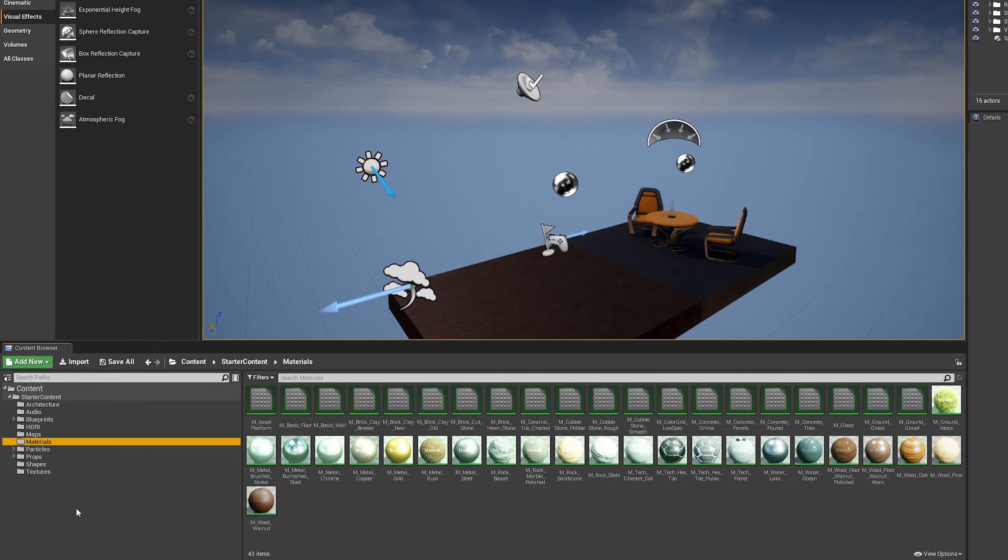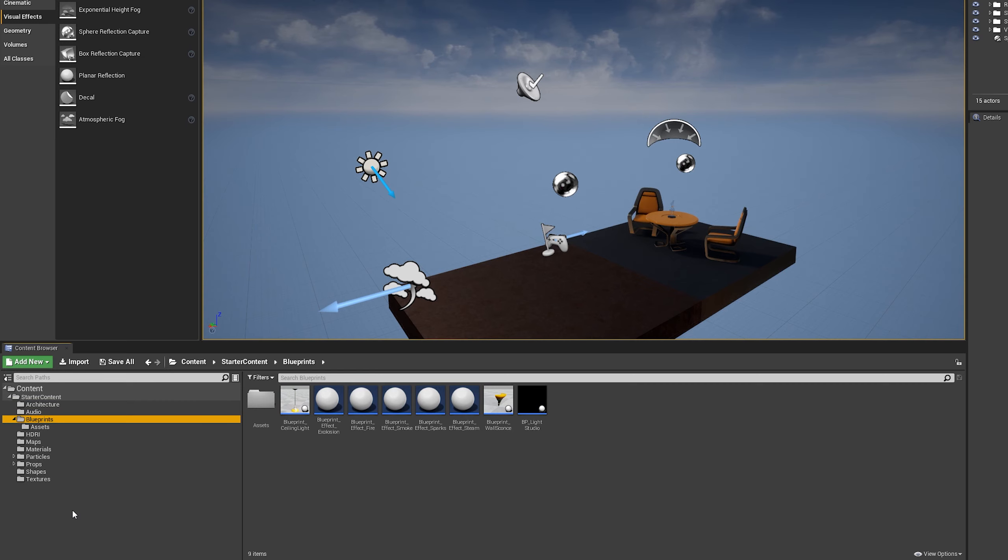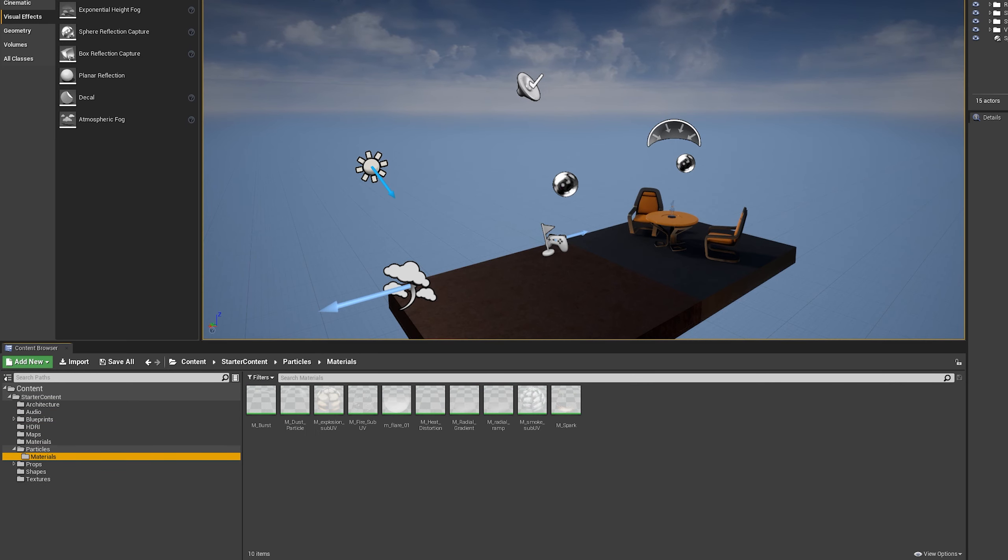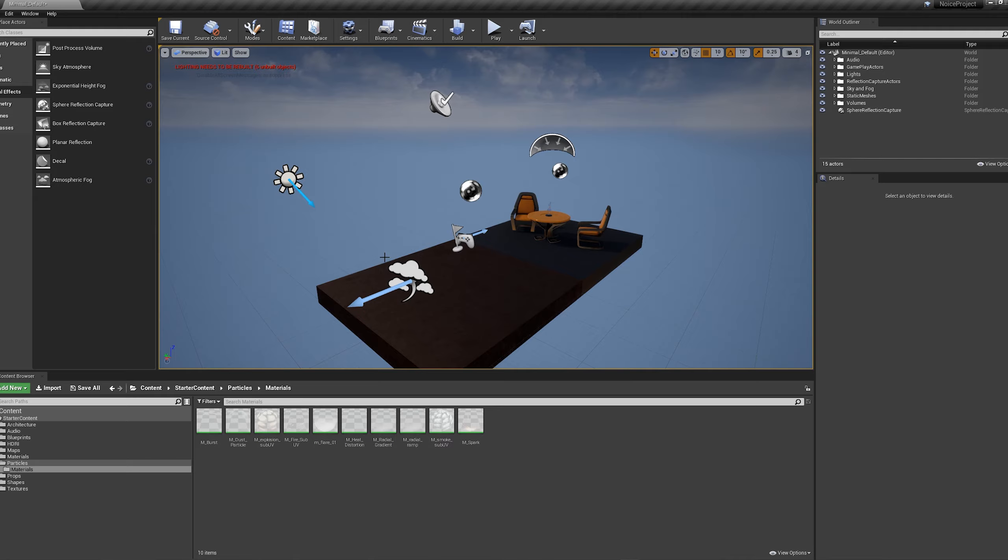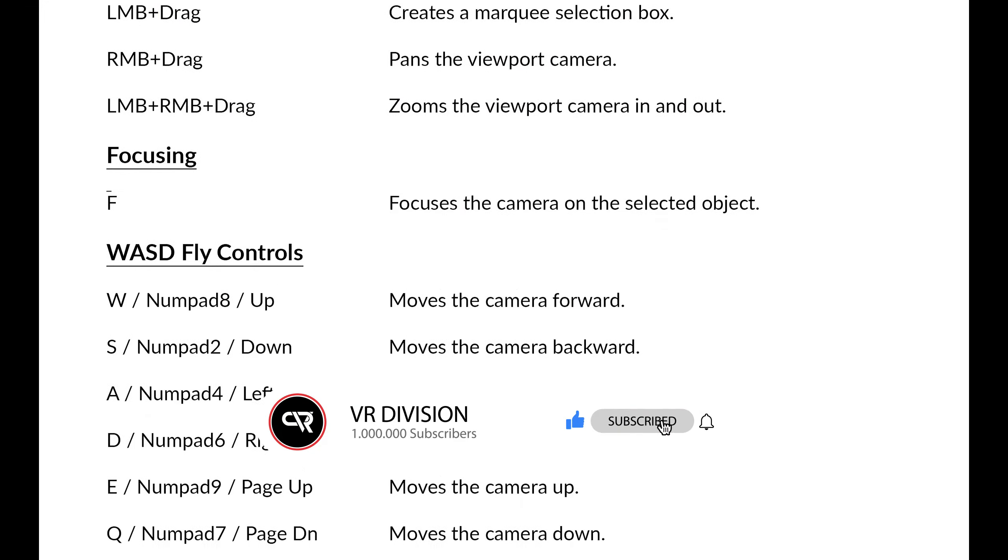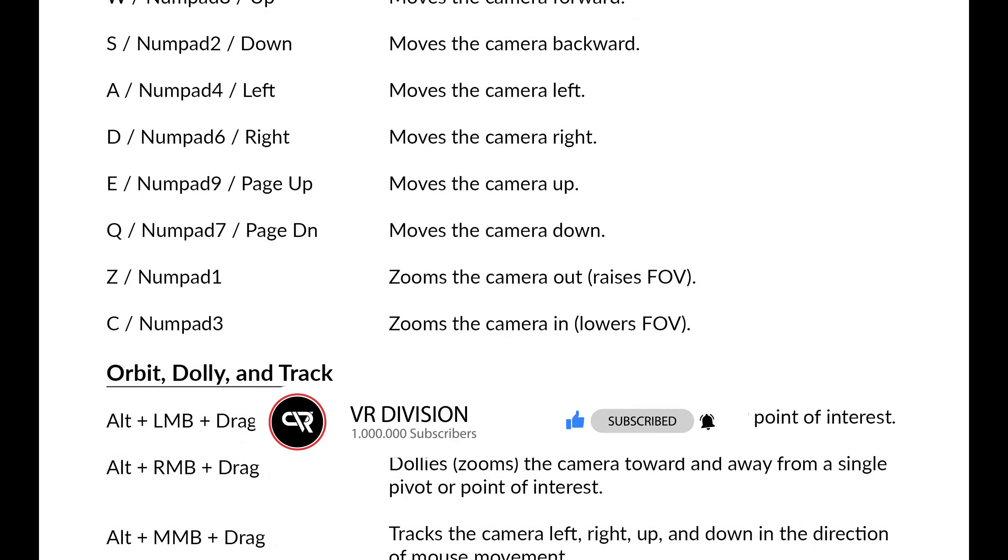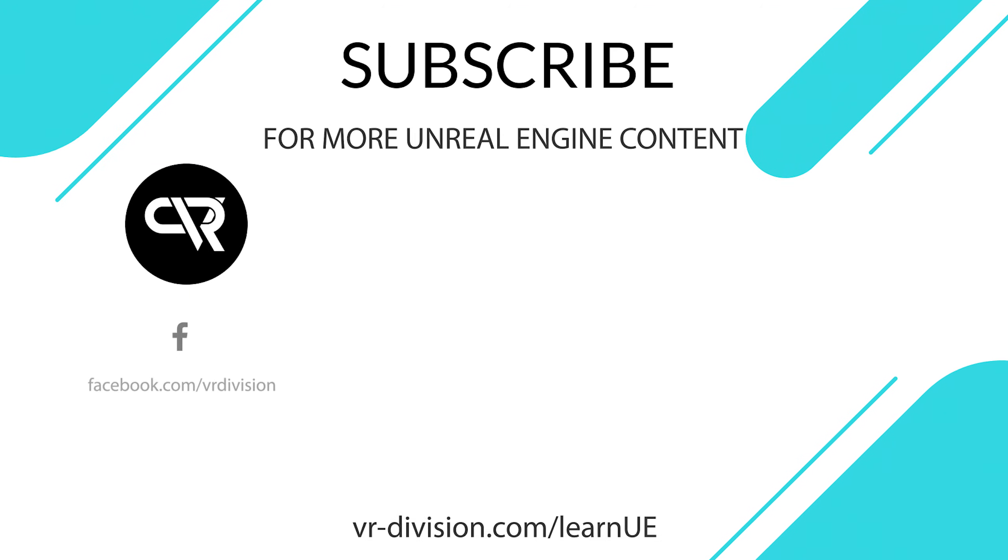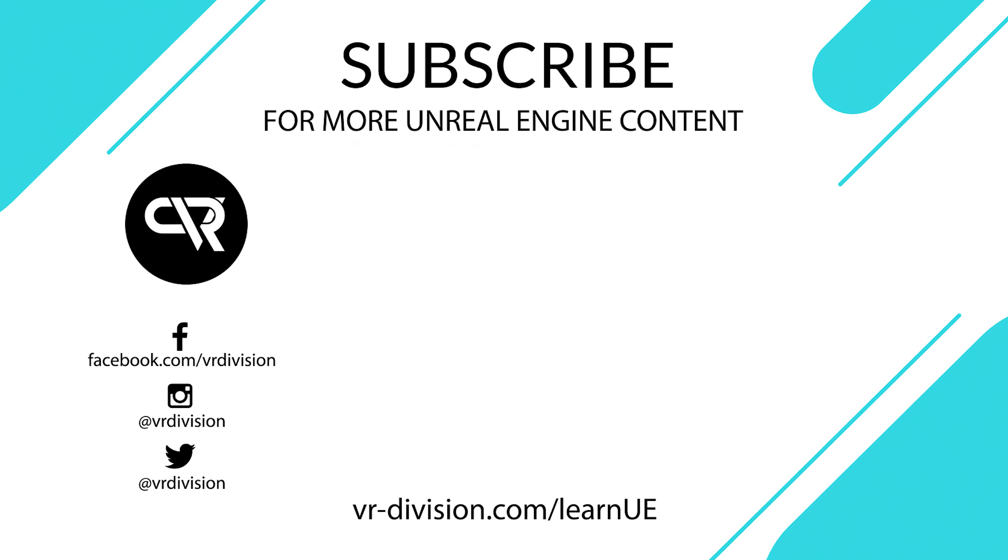So now you must be familiar with the user interface. Feel free to play around. In the upcoming tutorials, I will show you how to create simple levels, create materials, do some lighting, and import your meshes. Don't forget to download the shortcuts cheat sheet from the description. Subscribe if you're not already. Leave a like if you like the video, a dislike if you don't. Thank you for watching and take care.